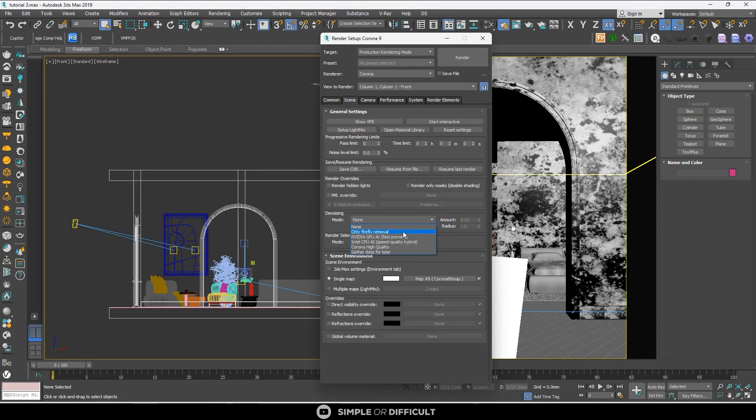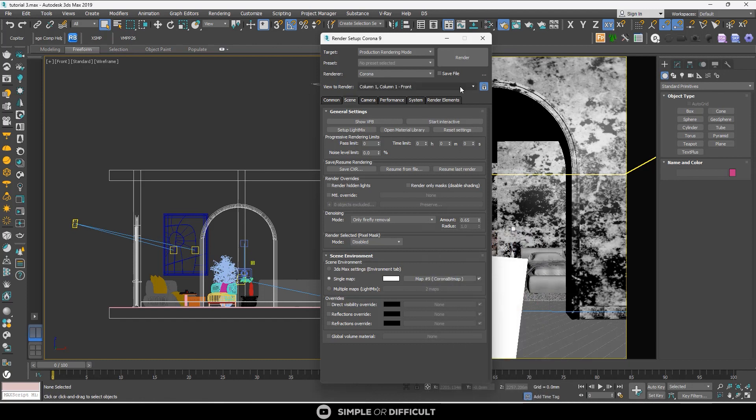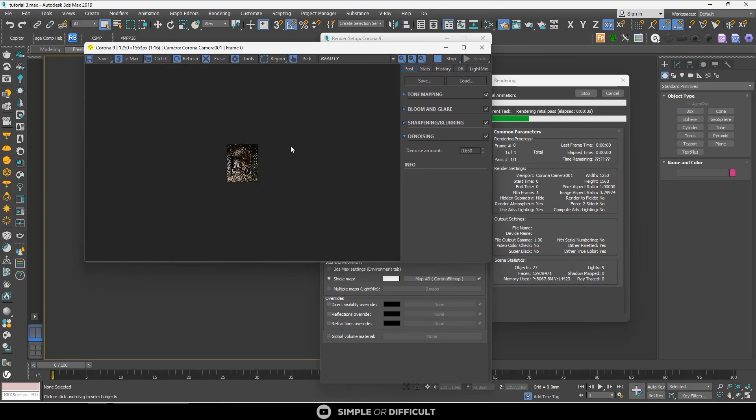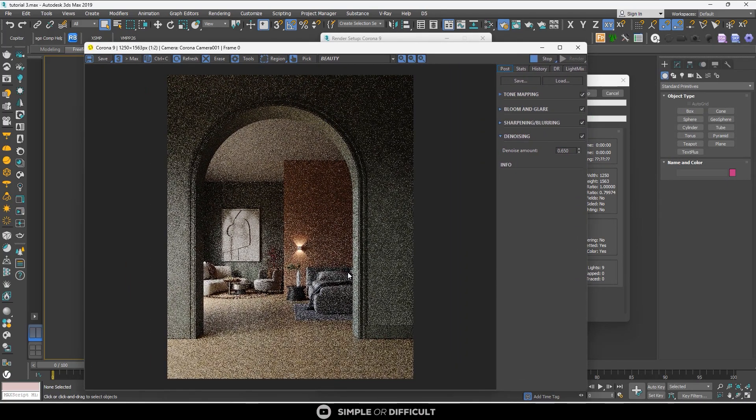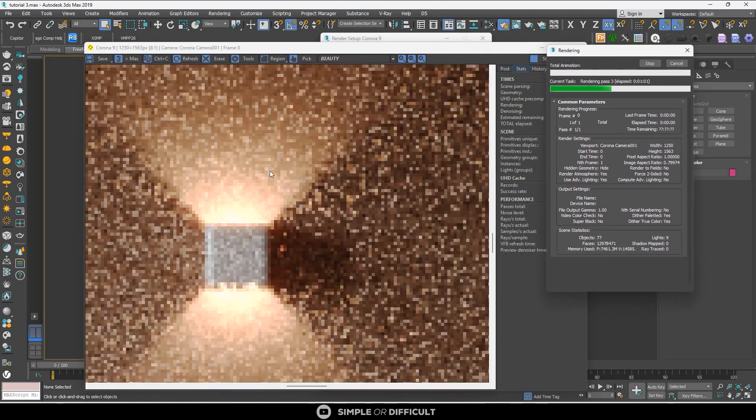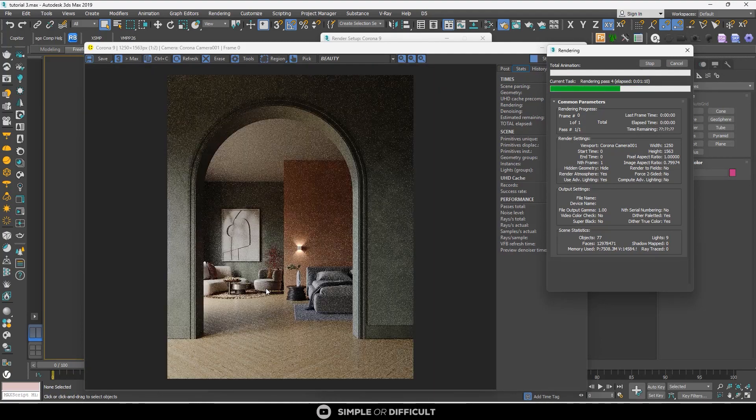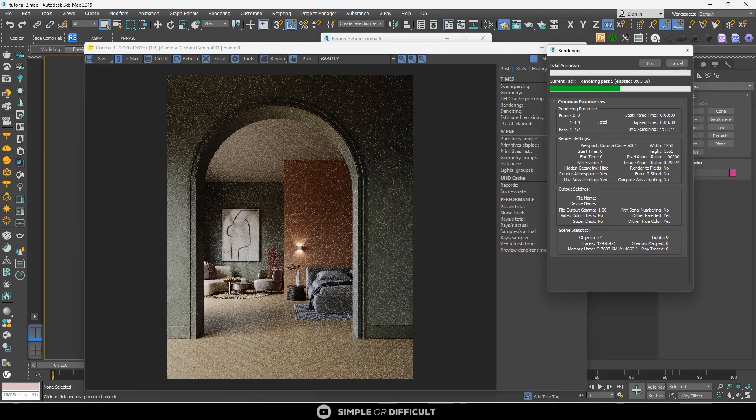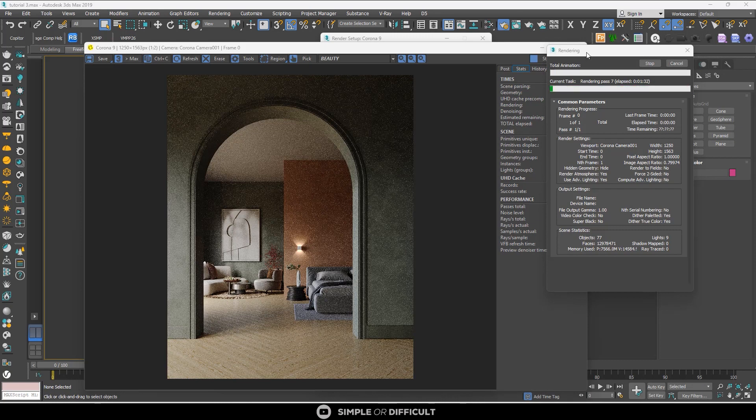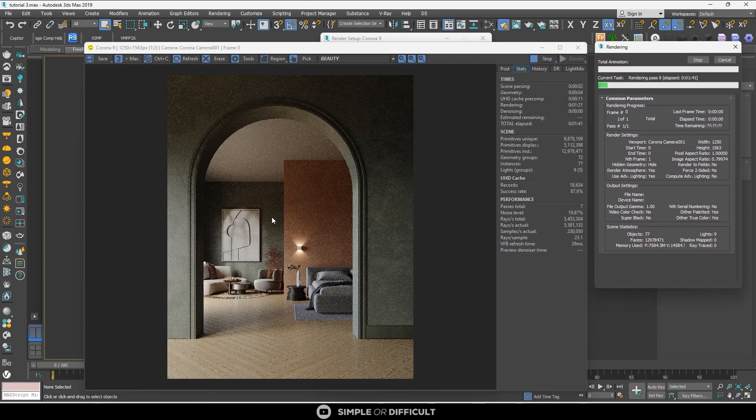Only Firefly Removal is recommended when you don't want to denoise your entire render but you have fireflies you want to remove. Fireflies are very bright pixels in your image that occur when really intense light reflects off of a very reflective surface in your render.